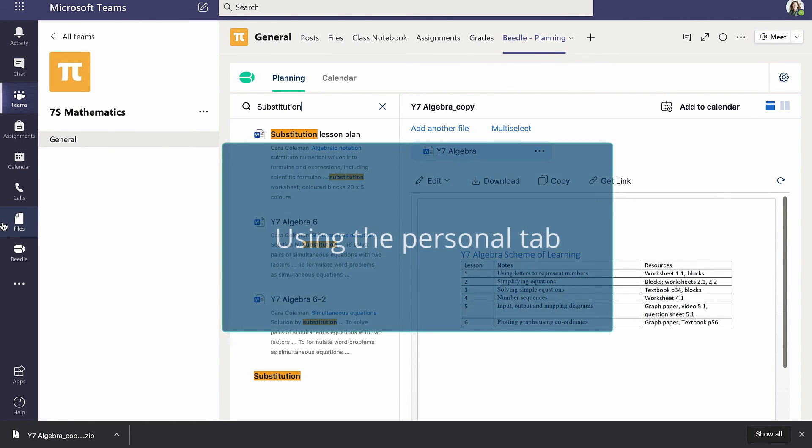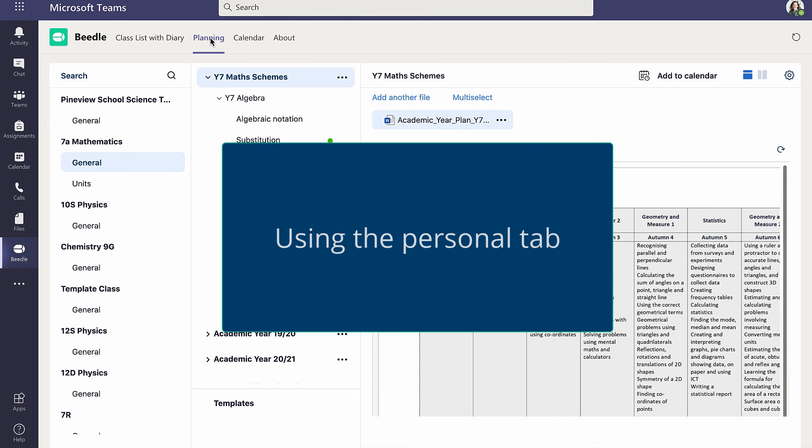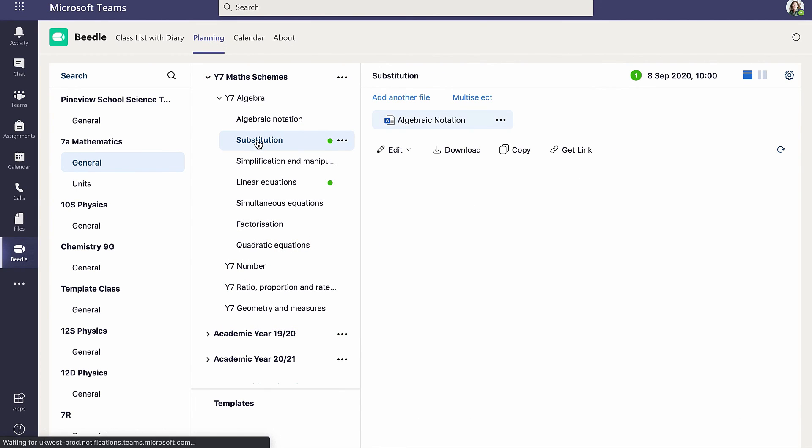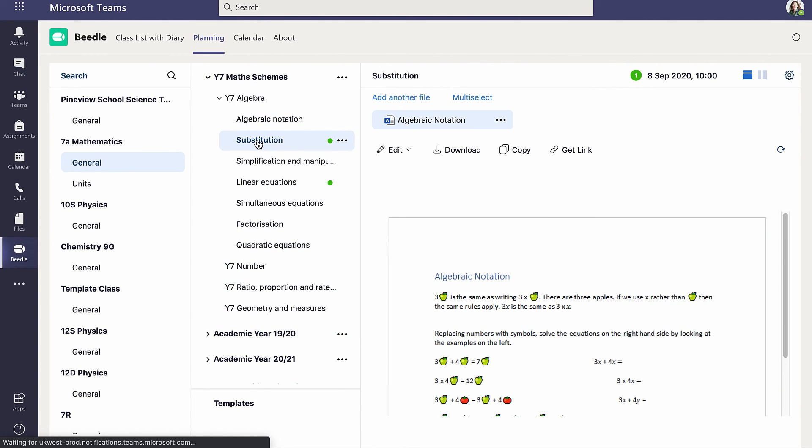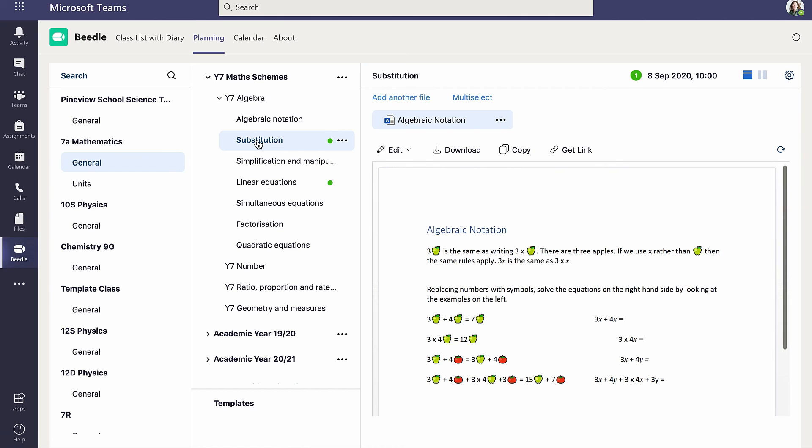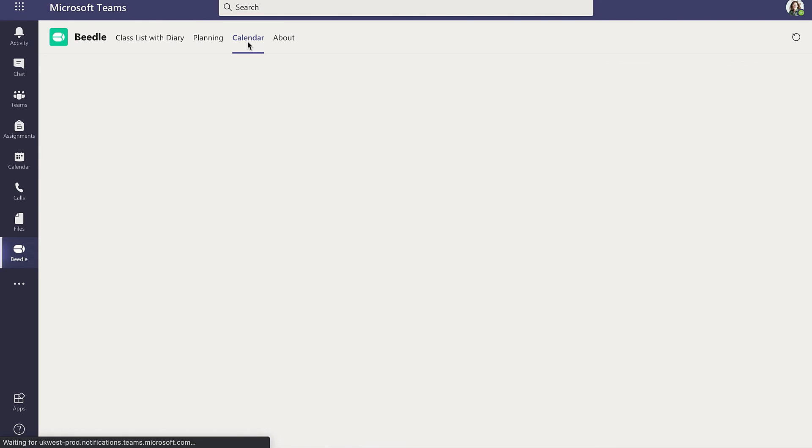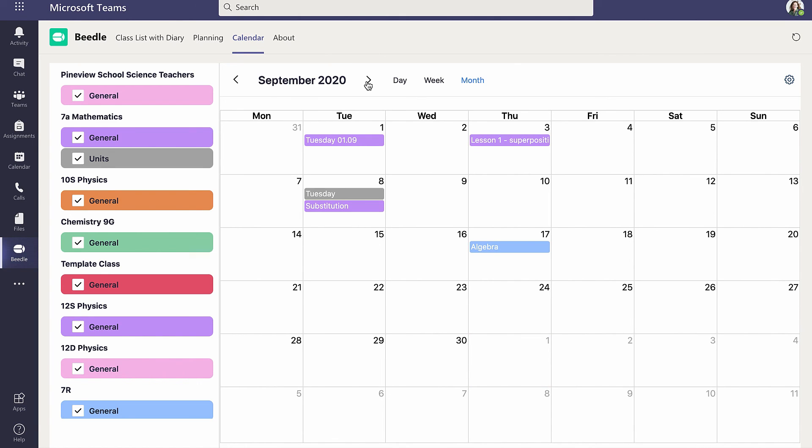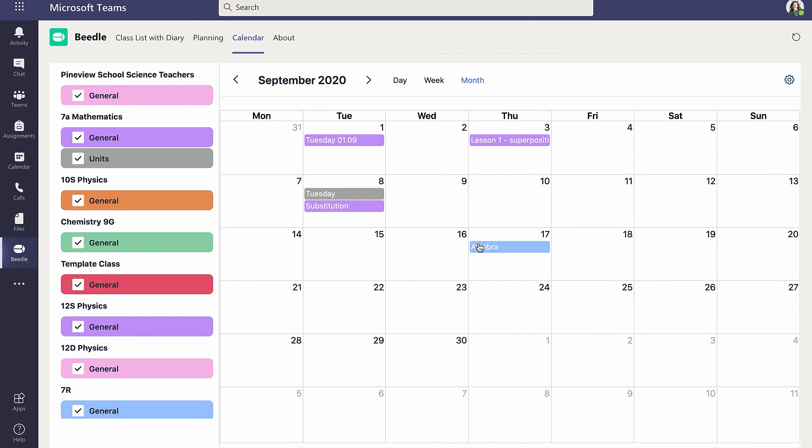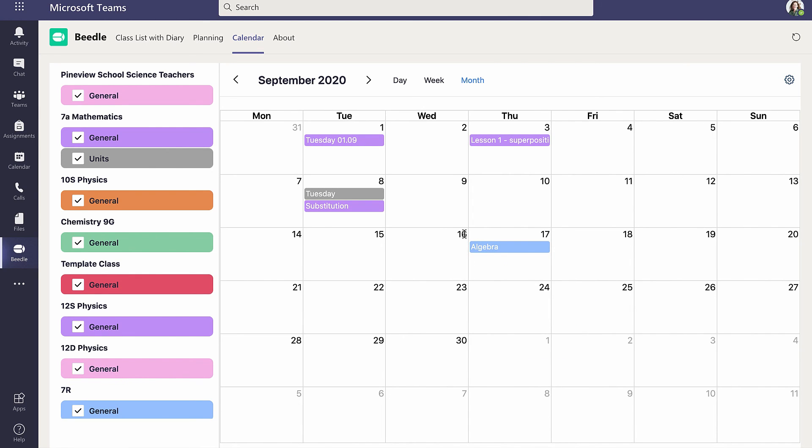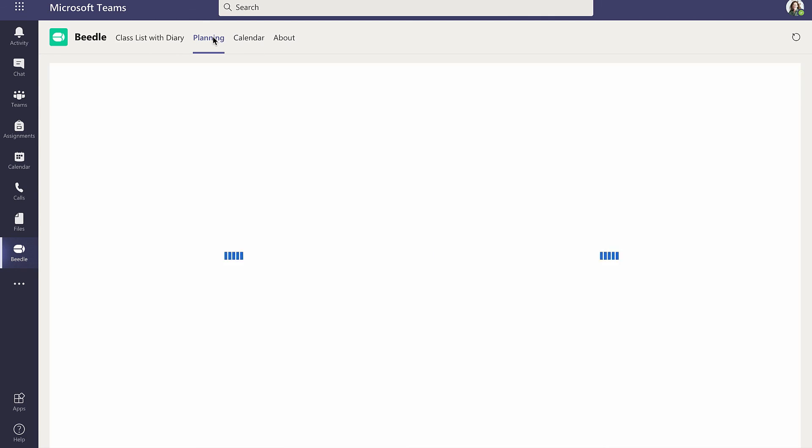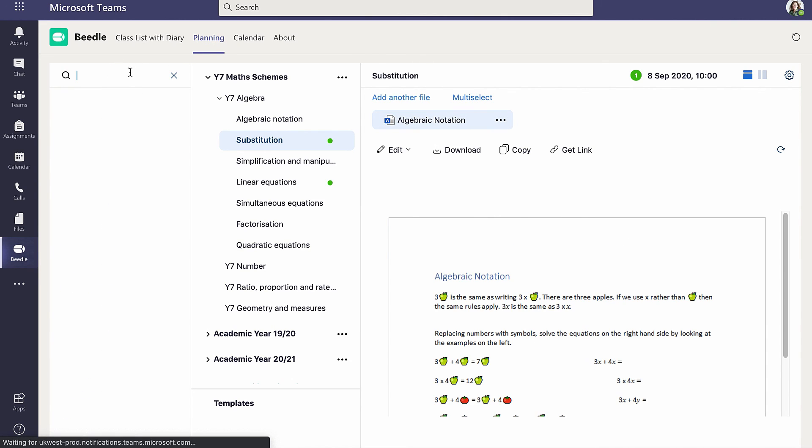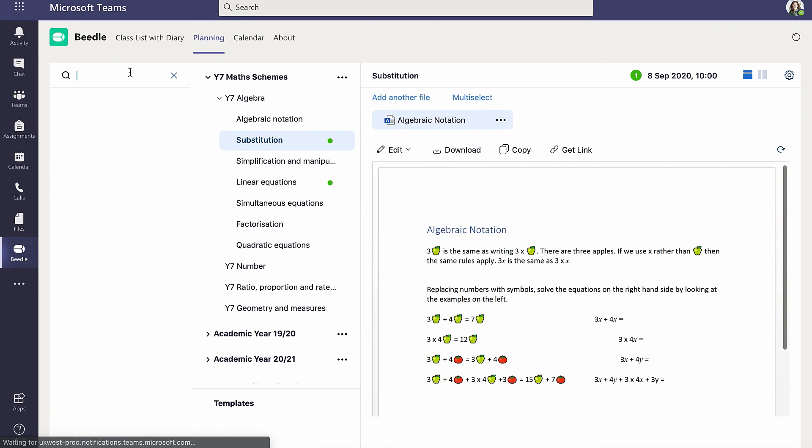In the main toolbar is a Beedle icon, which provides Cara with an overview of the plans for all of her classes and all Beedle calendar entries. This provides faster access to Beedle, alleviating the clicks required to move between different teams. The same search feature is also available here, providing results across the files contained in all of Cara's plans.